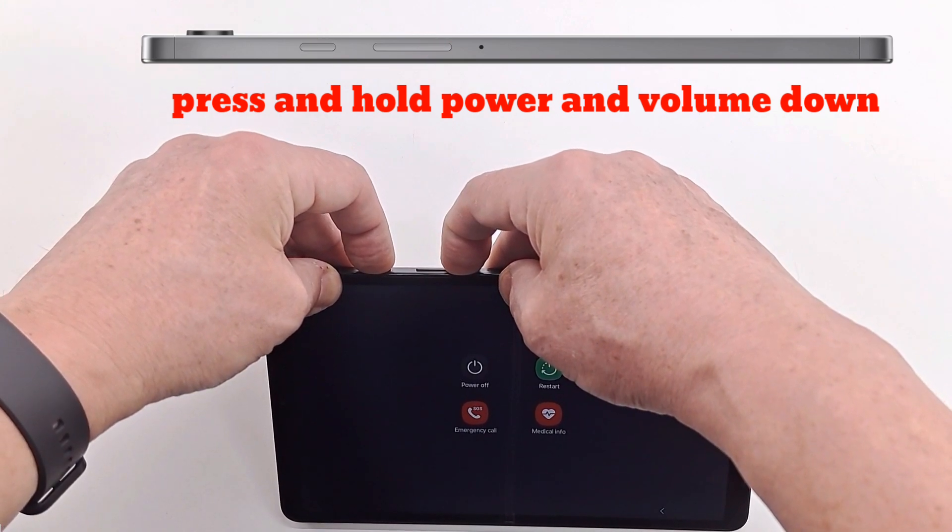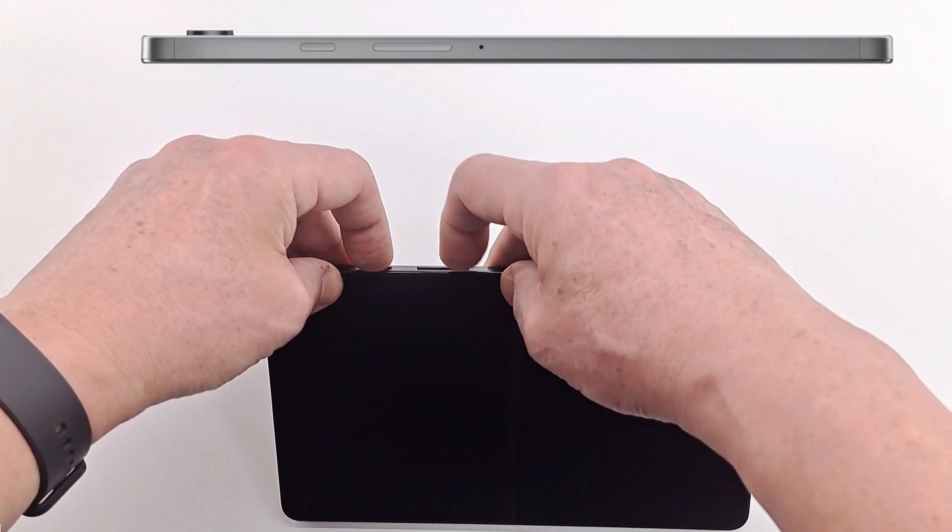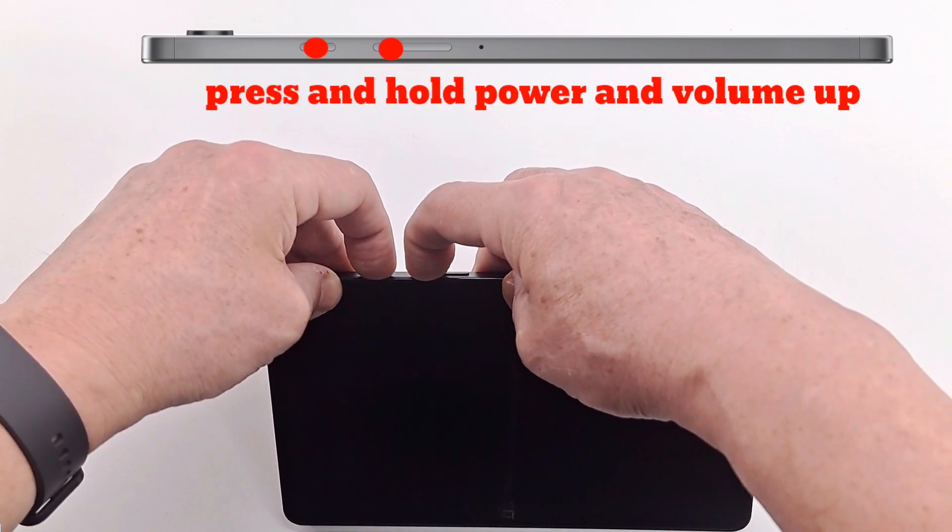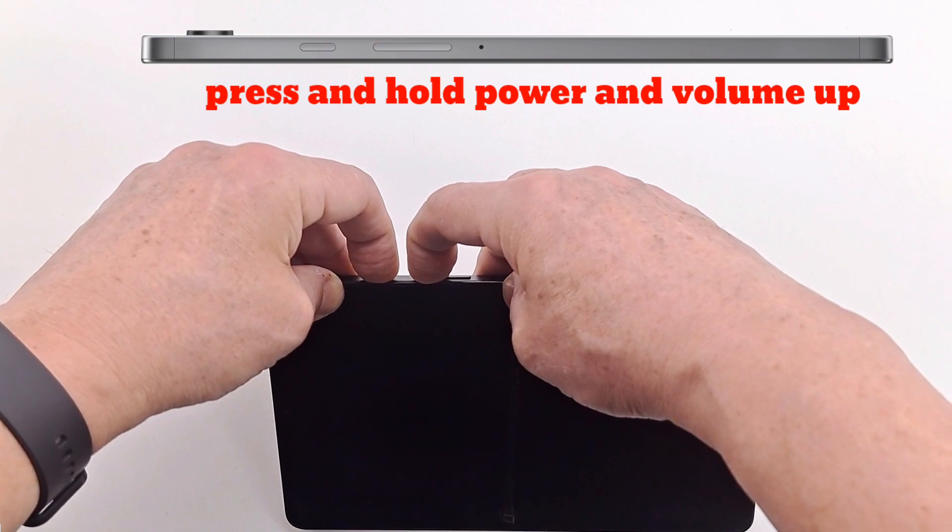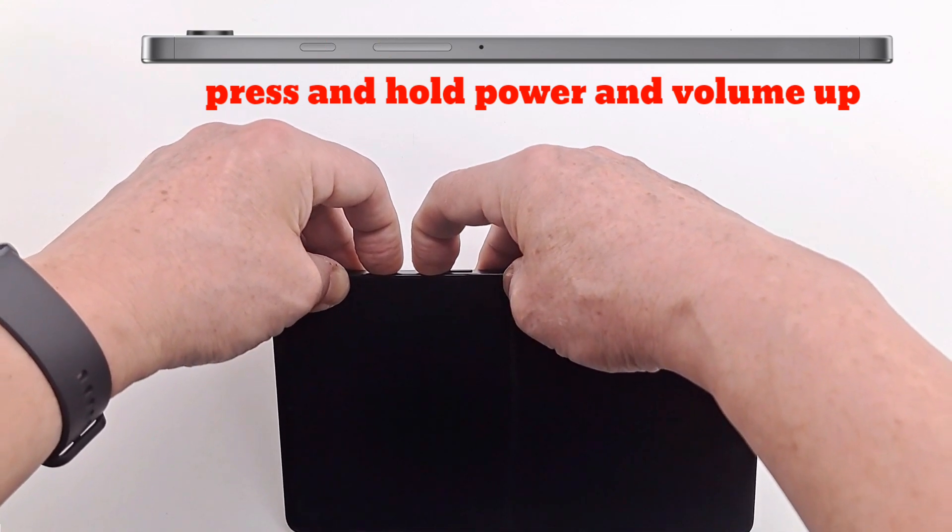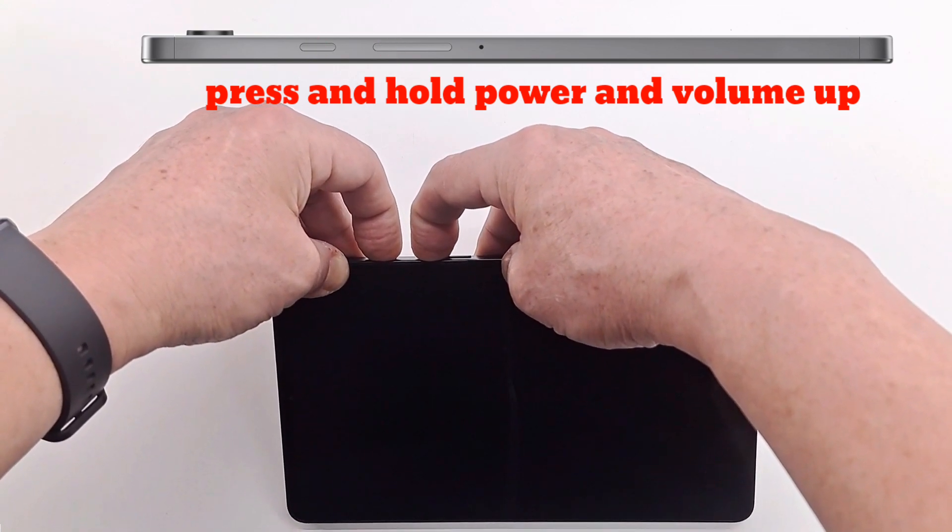When the tablet restarts, press power button and volume up. When Samsung logo appears on the screen, you can let go of the power button.